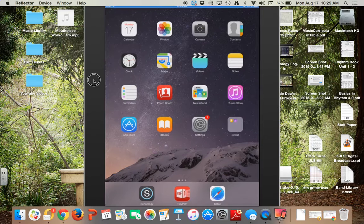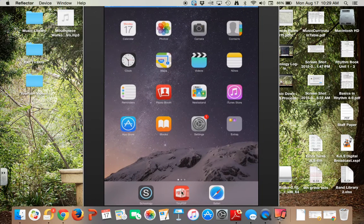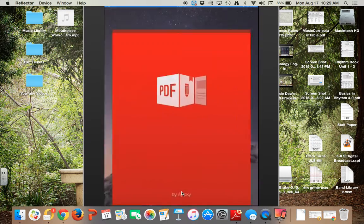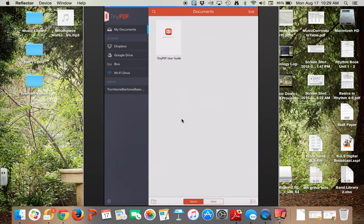Here is our opening screen and you can see that TinyPDF is loaded in the dock at the bottom. Touch TinyPDF and you have a blank screen since this is a new school year so far.